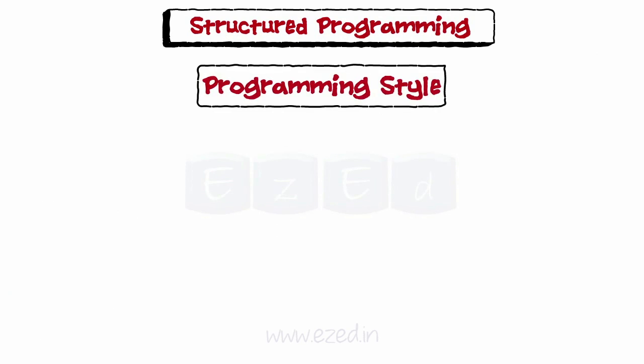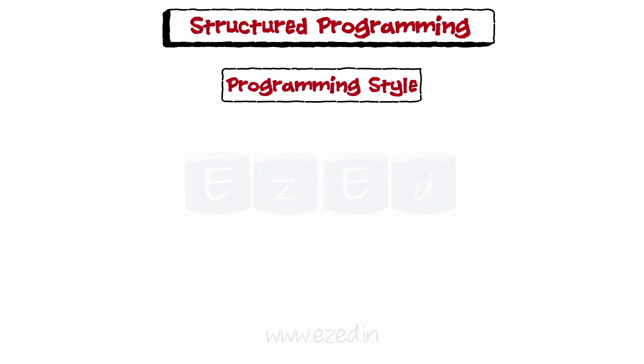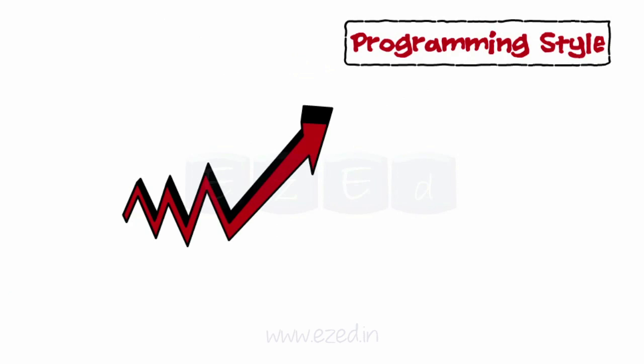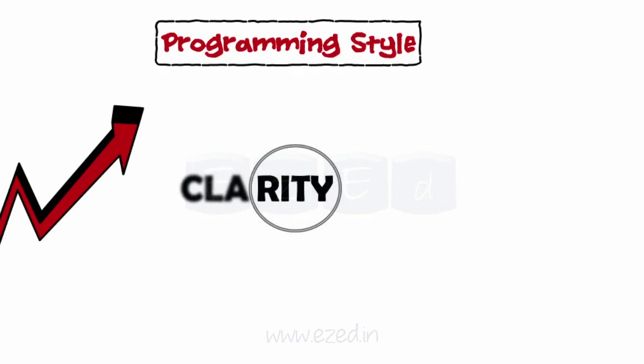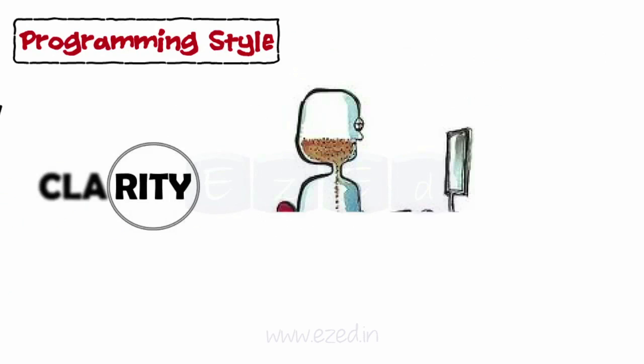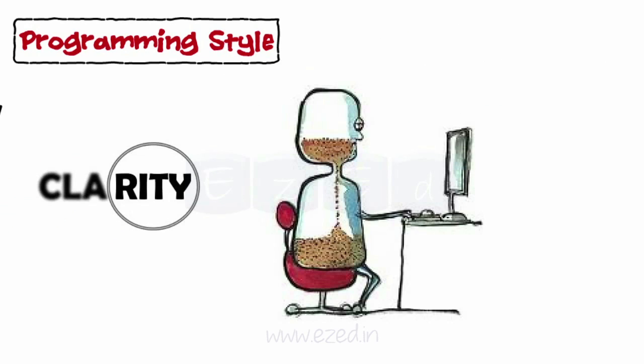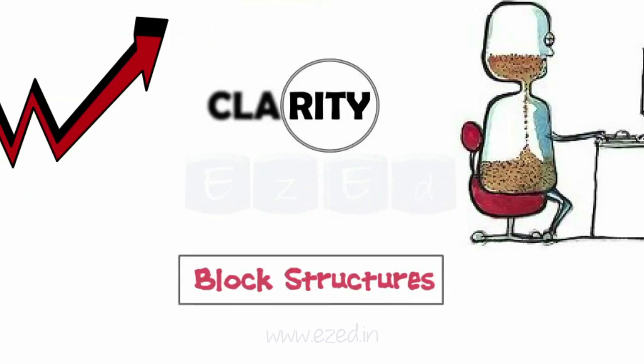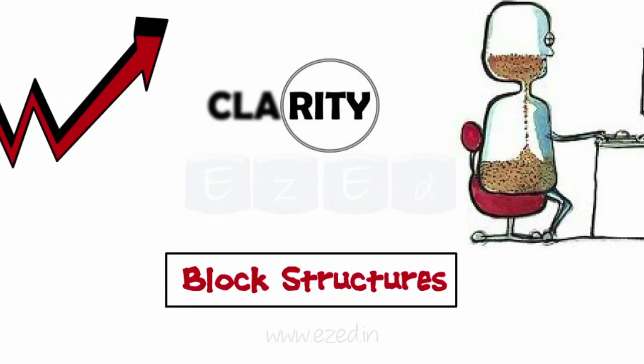Let's start with Structured Programming first. It is a programming style which aims to improve the quality, clarity, and development time of programs by making use of block structures.